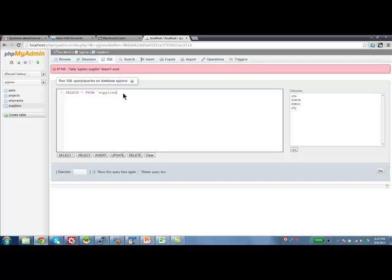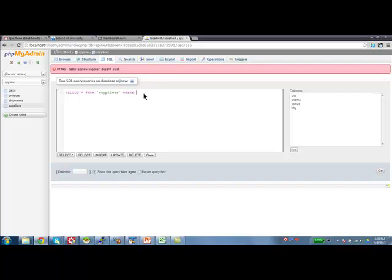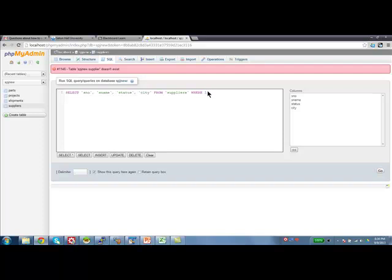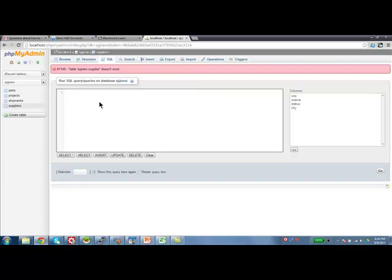Now, phpMyAdmin also has some small facilities, so you don't have to type select, you can just click select and it's going to give you something and then you can edit it. If I just click on select, it's showing you all the fields and then you can edit it suitably for what you want. Those are all niceties, you can just type in the command. That is how you would use phpMyAdmin.